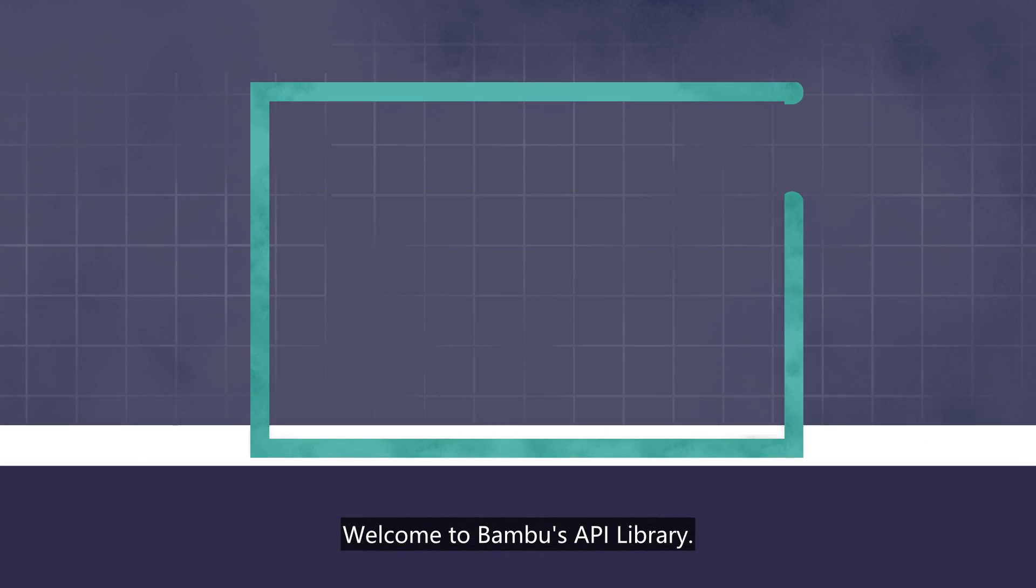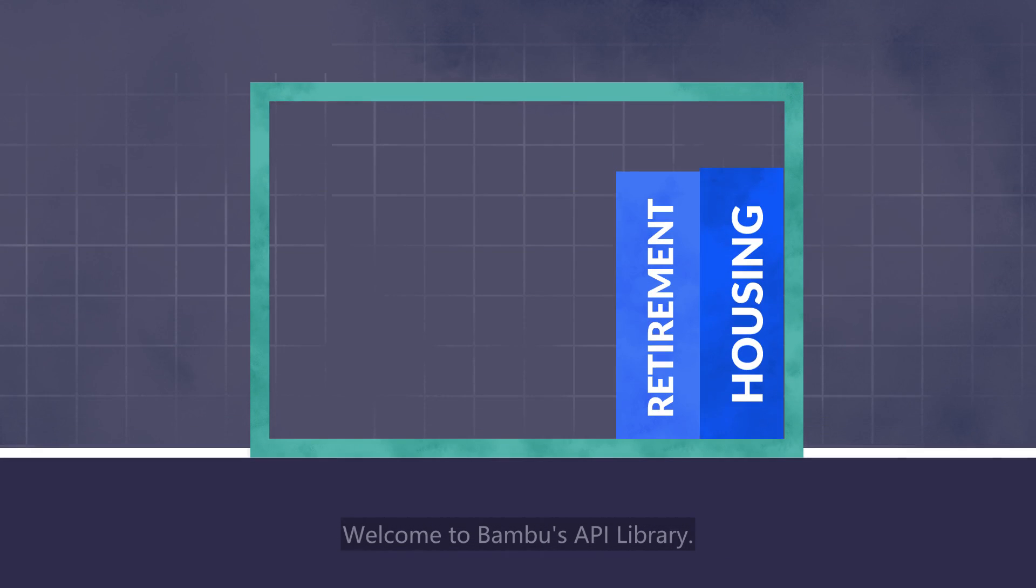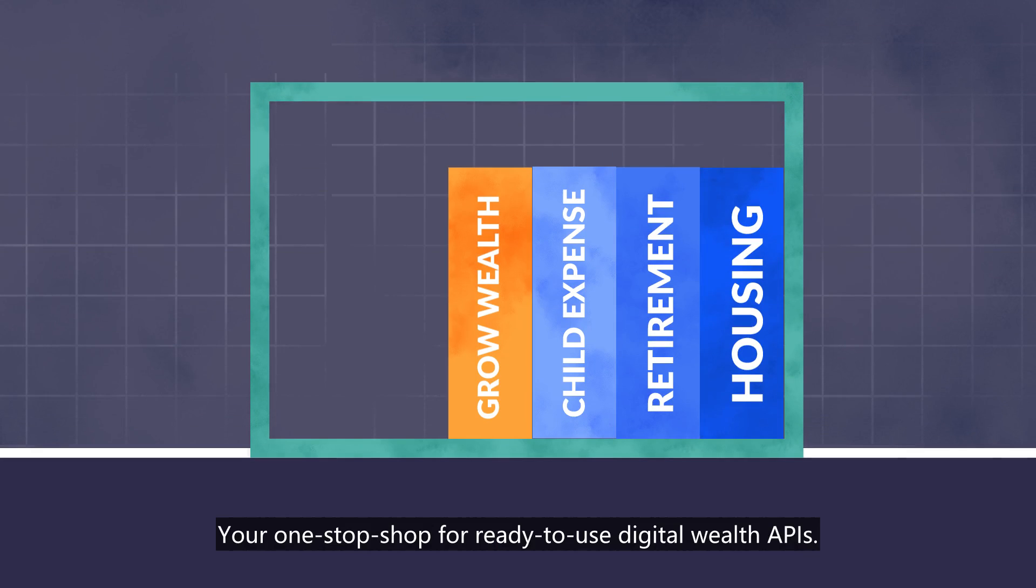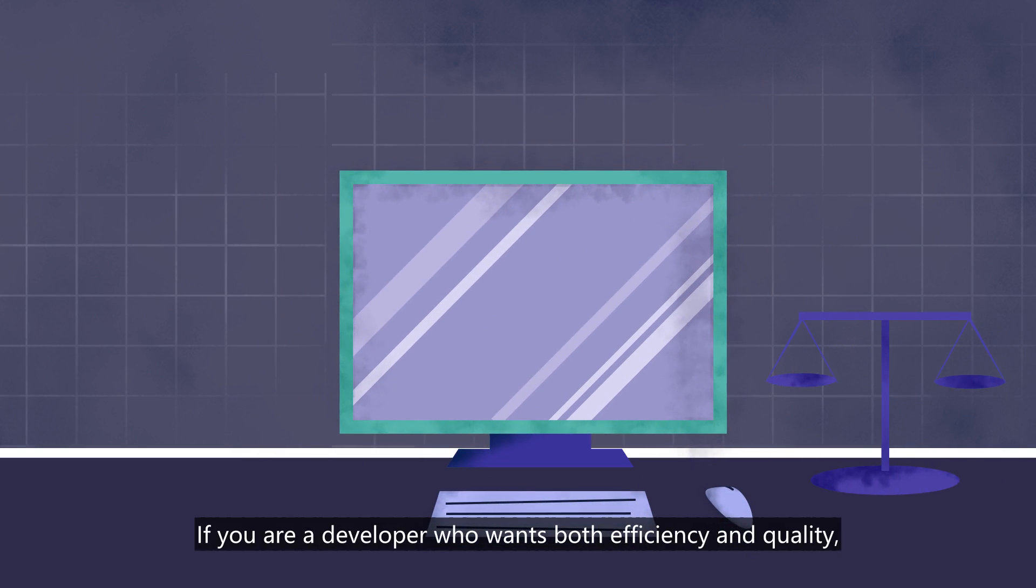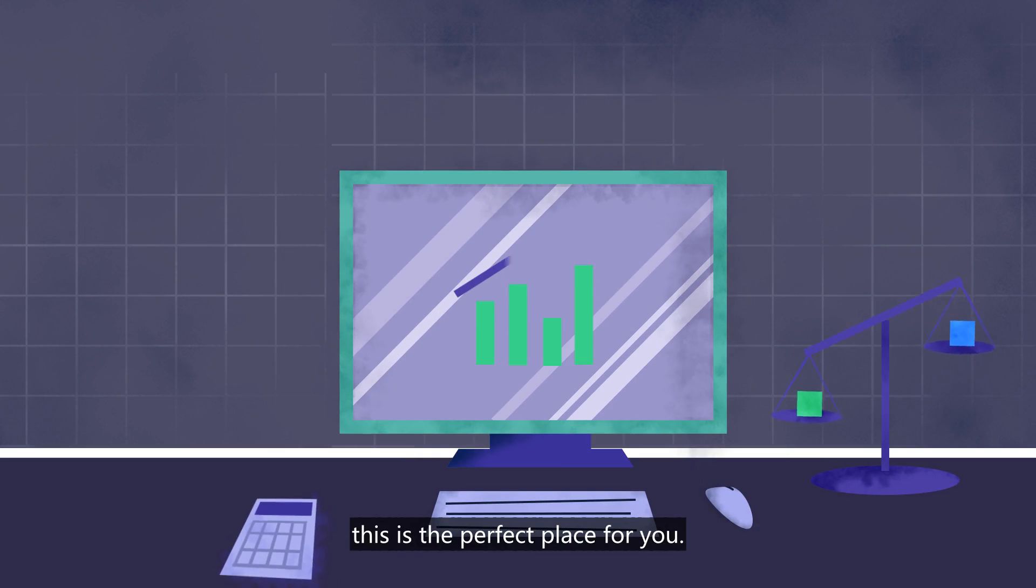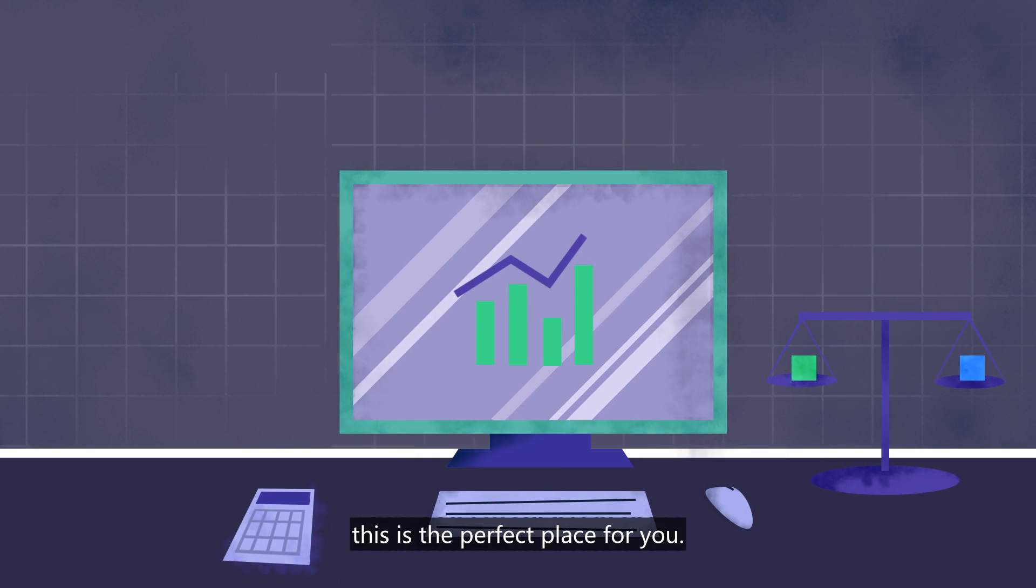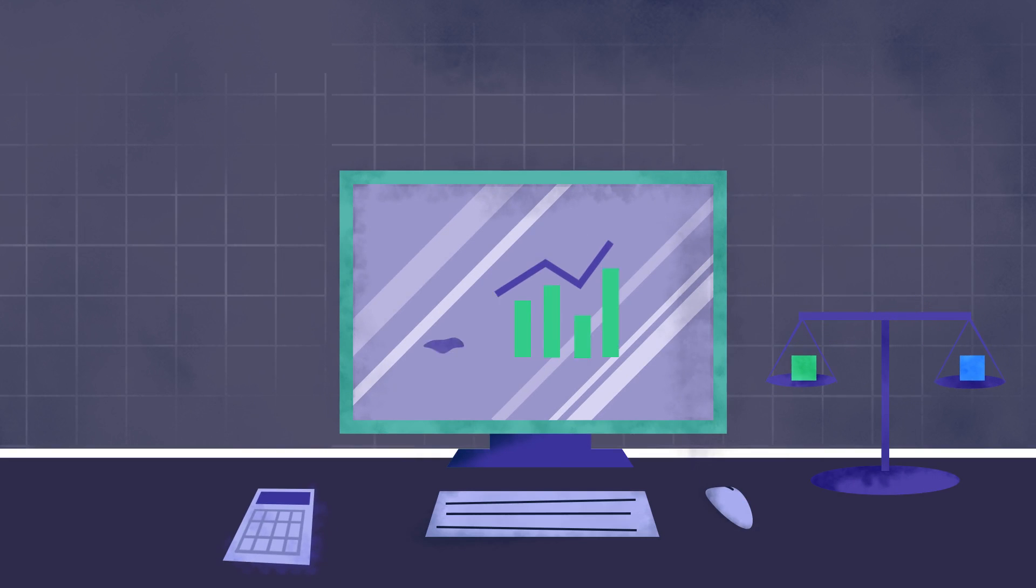Welcome to Bamboo's API Library, your one-stop-shop for ready-to-use digital wealth APIs. If you're a developer who wants both efficiency and quality, this is the perfect place for you.